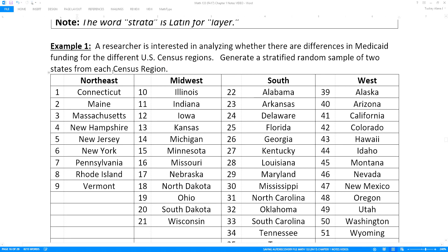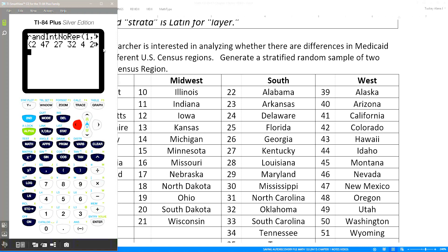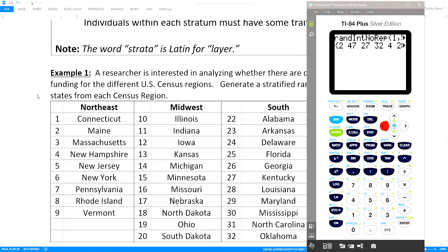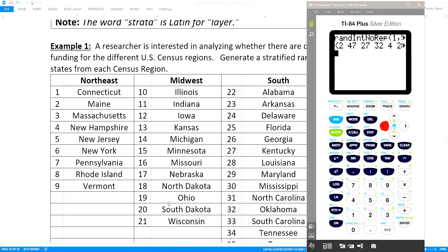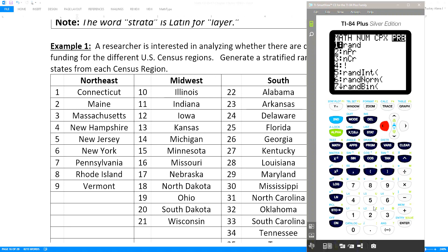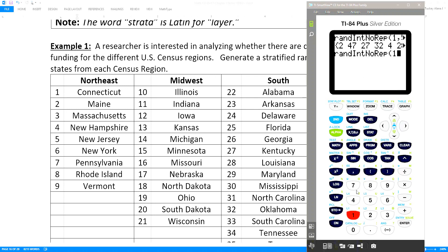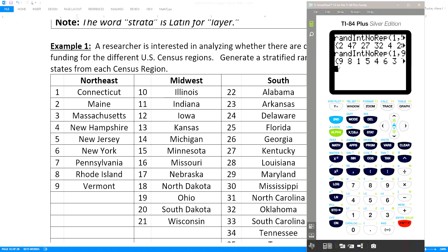We want to get a random sample from each group, and we know how to do random samples with our calculator. You just need two random numbers from each group — two from the 1 to 9 group, two from the 10 to 21 group, and so on. On the old calculator, go to Math, then Probability, and tell it to pick a random integer. You could use number 5 — random integer — but if you get a repeat you'd have to redo it. I'll use number 8 (no repeat), say 1 comma 9, and press Enter. I really only need the first two: 9 and 8 — Vermont and Rhode Island.